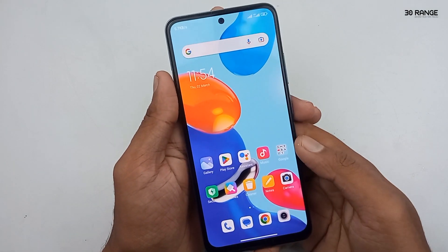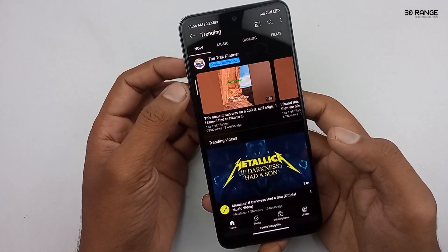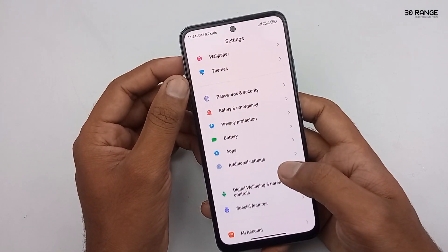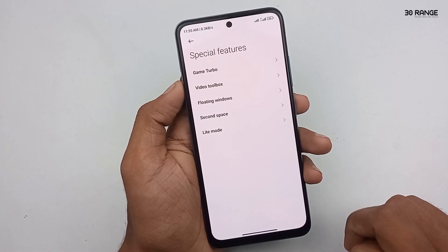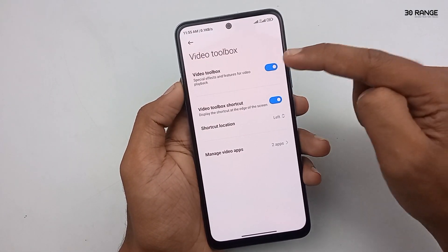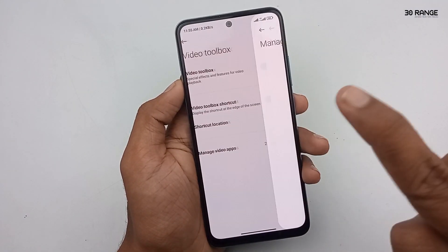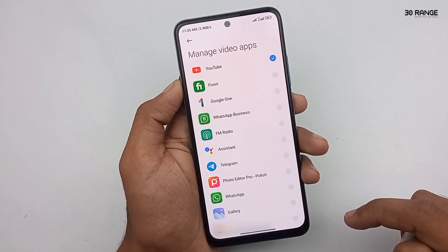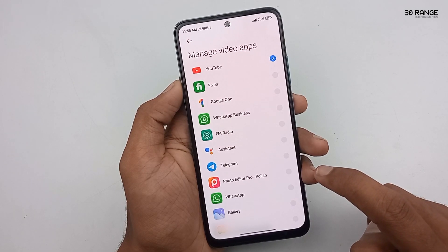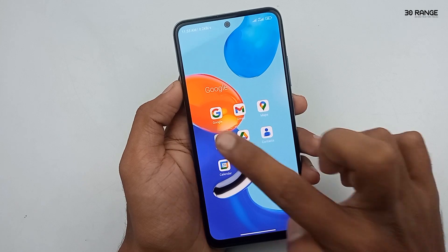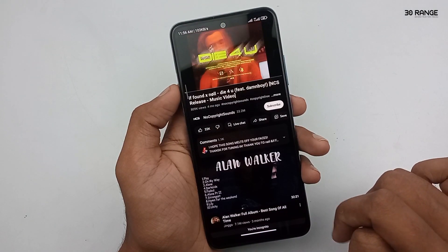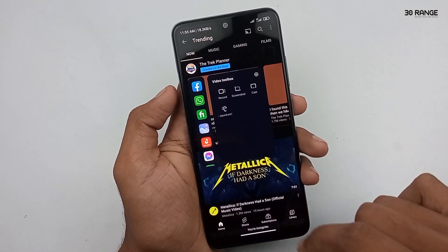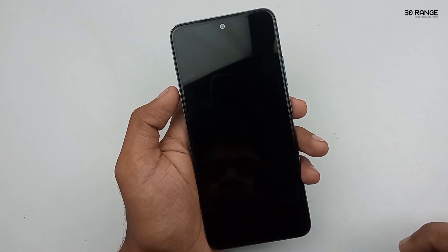Let's learn how to play a YouTube video when the screen is locked. In this Redmi mobile, we can play YouTube videos in the background by locking our screen. Go to Mobile Settings, scroll down and go to Special Features, then click on Video Toolbox. You can enable this Video Toolbox option. After that, click on Manage Video Apps and select YouTube or any application you like. I select YouTube so I can play a video in the background after locking my screen.